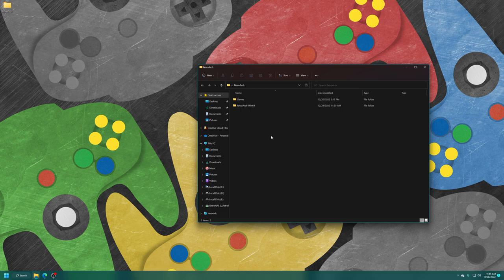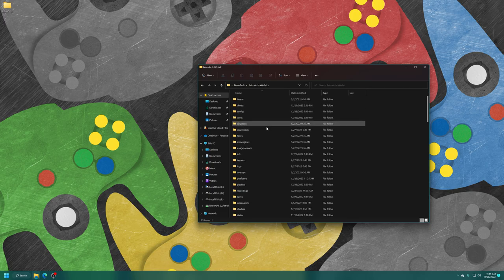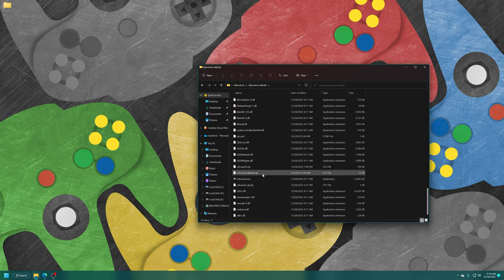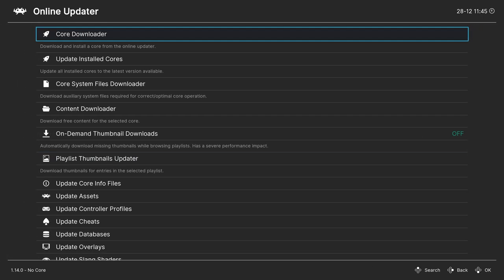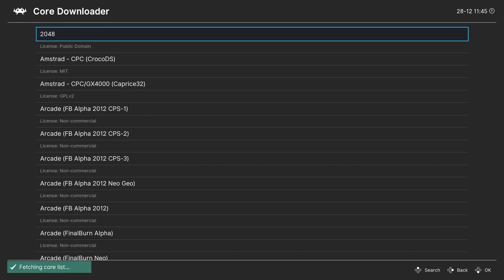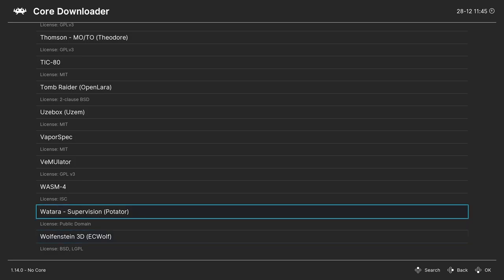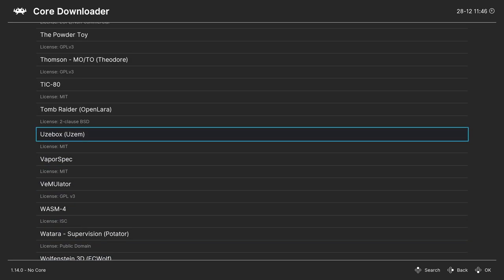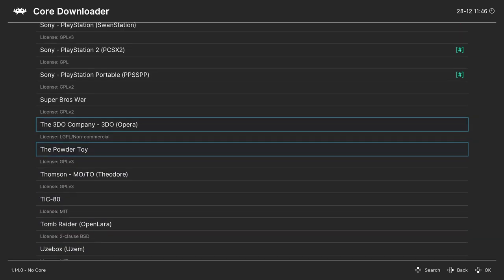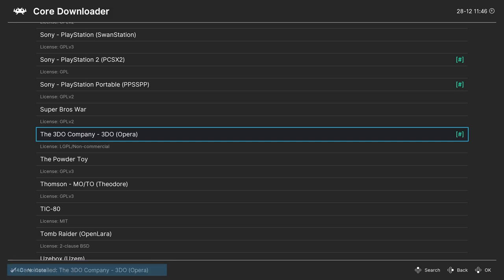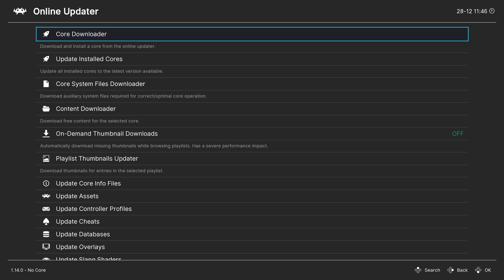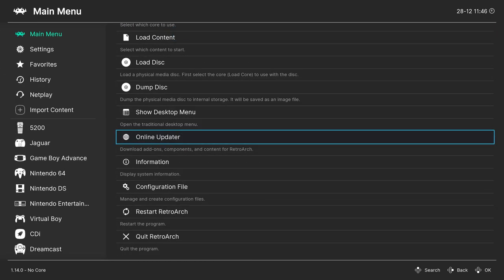So once you have your BIOS file and games placed, just open up RetroArch and we are going to get the Opera core downloaded. So RetroArch, here we go. And once it's loaded up, head into the online updater in the main menu, core downloader, press up on your keyboard or controller to head up to the 3DO company, and we're going to download 3DO Opera. And there we go. Once that core is finished downloading, we can begin loading up 3DO content.